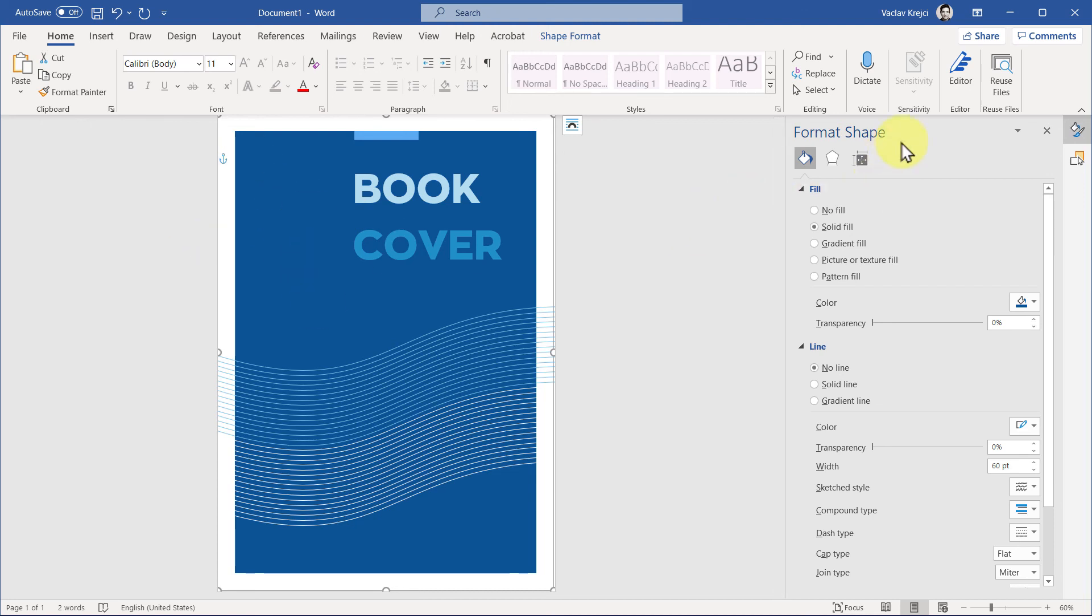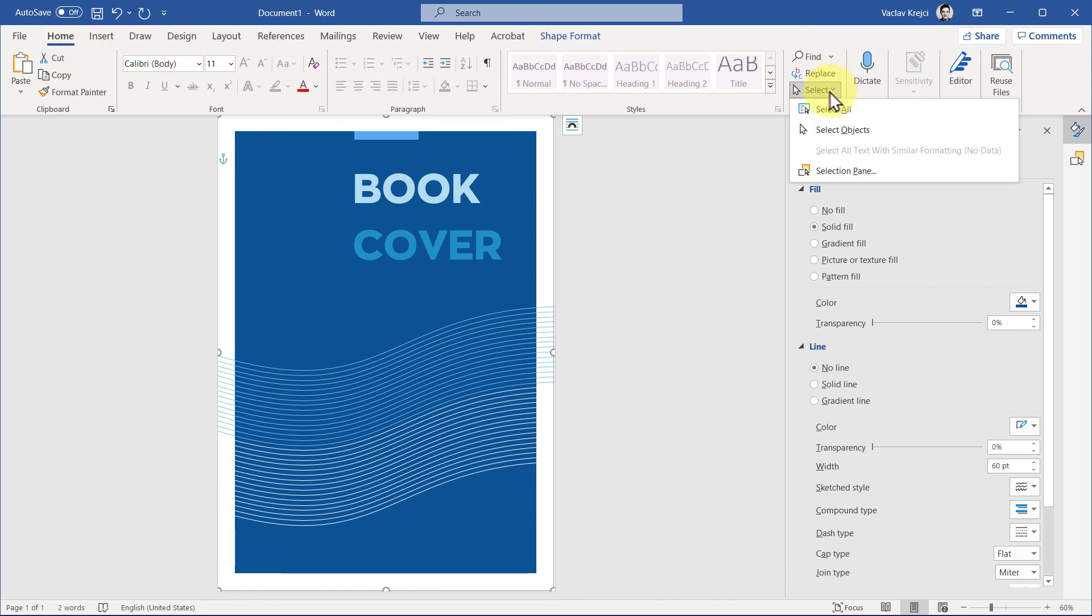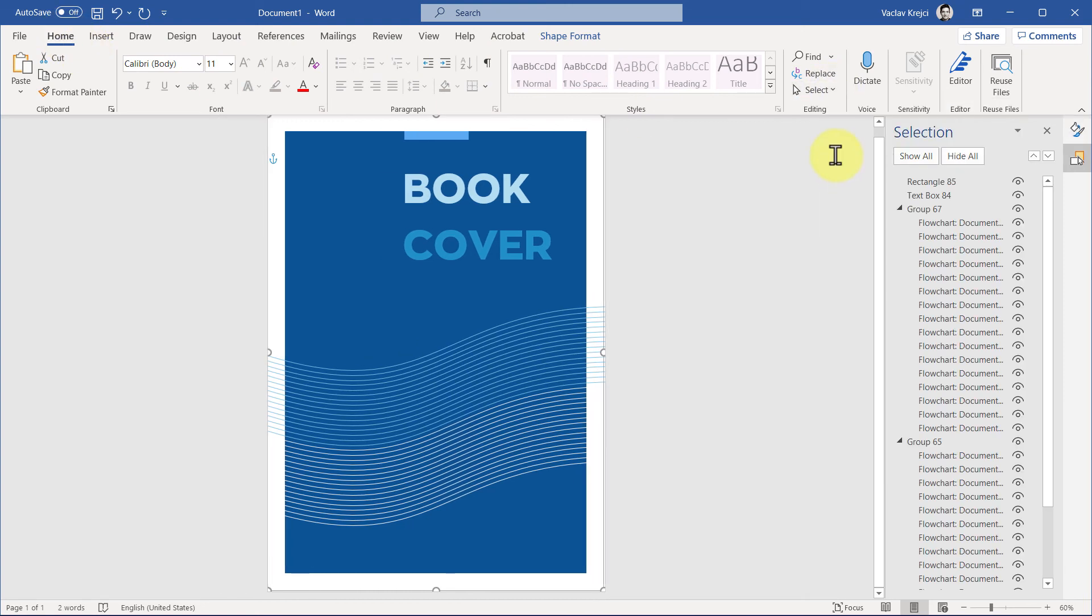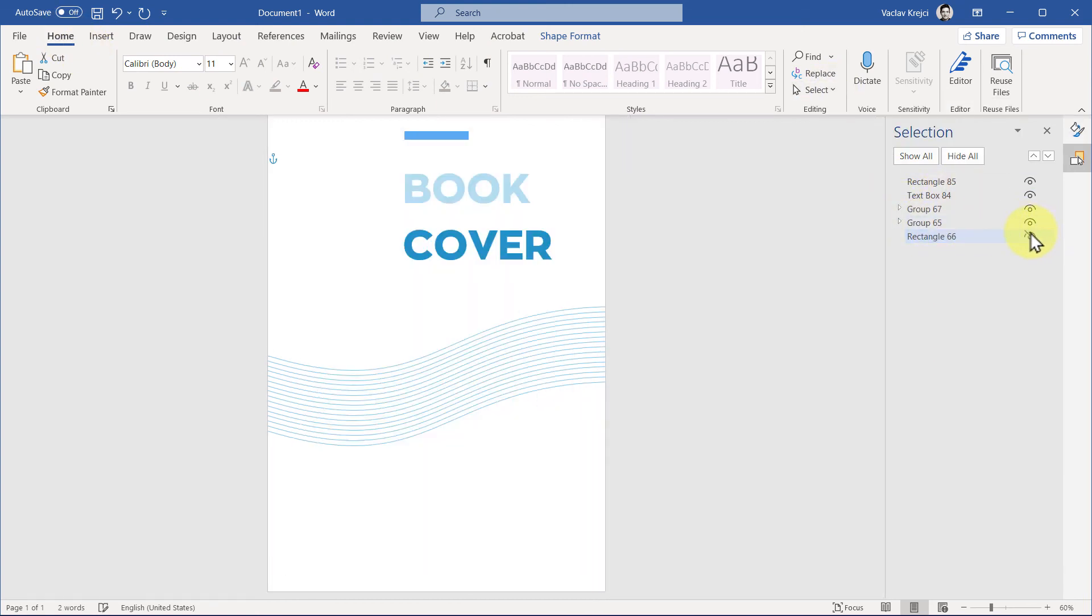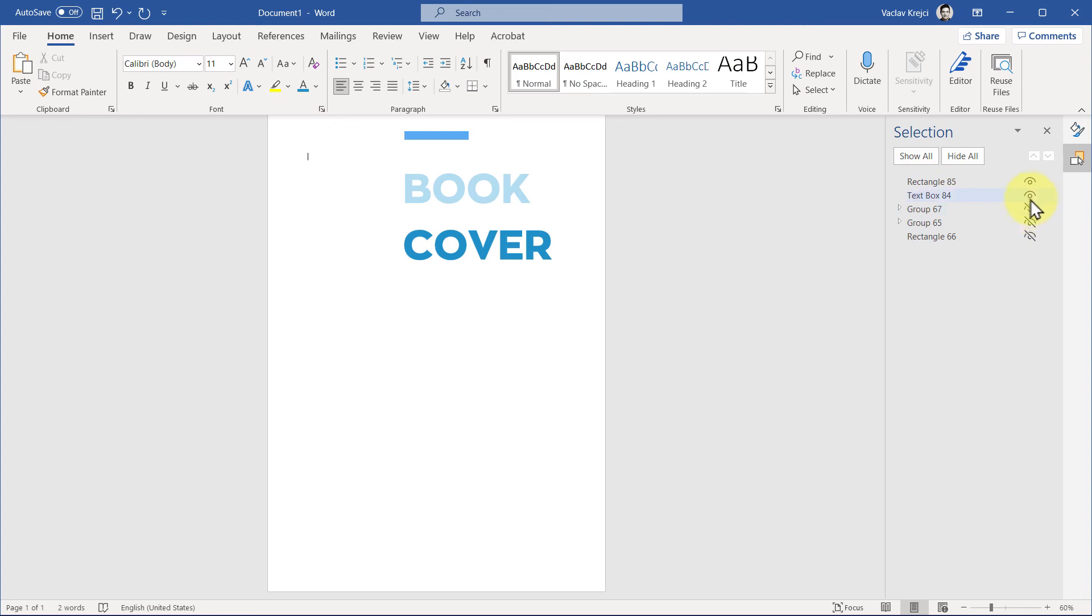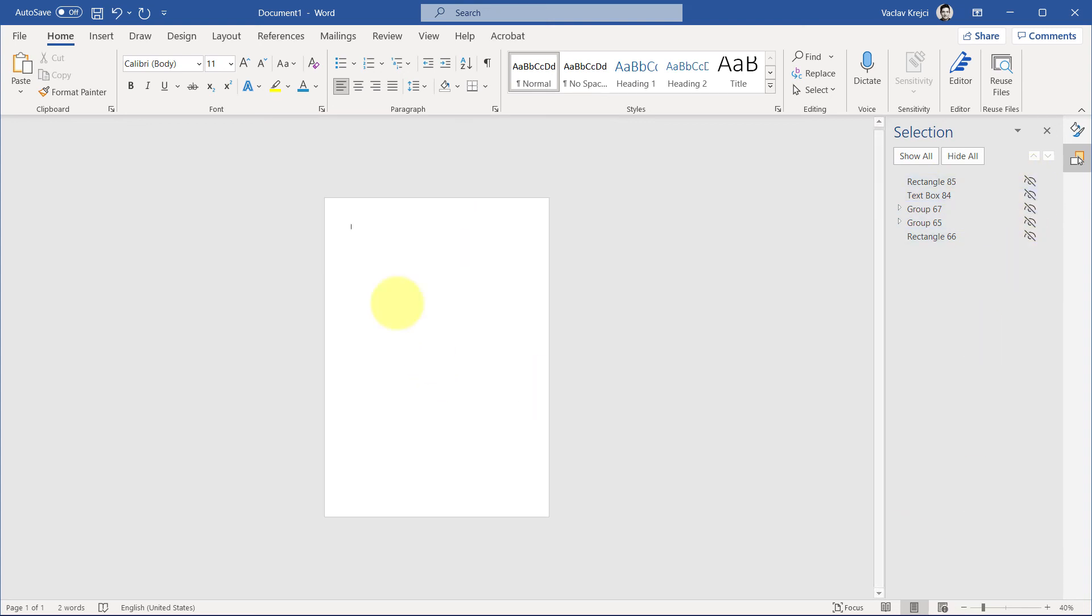So my preferred way is to show the selection pane. So in the home ribbon, I will select selection pane. I will pretty much hide everything like so. I'll hide all those elements by clicking the eye icon in the selection pane.